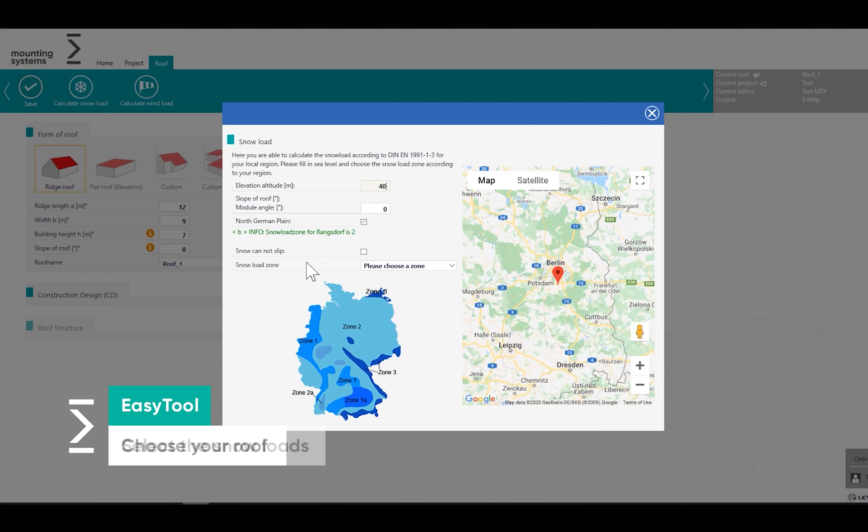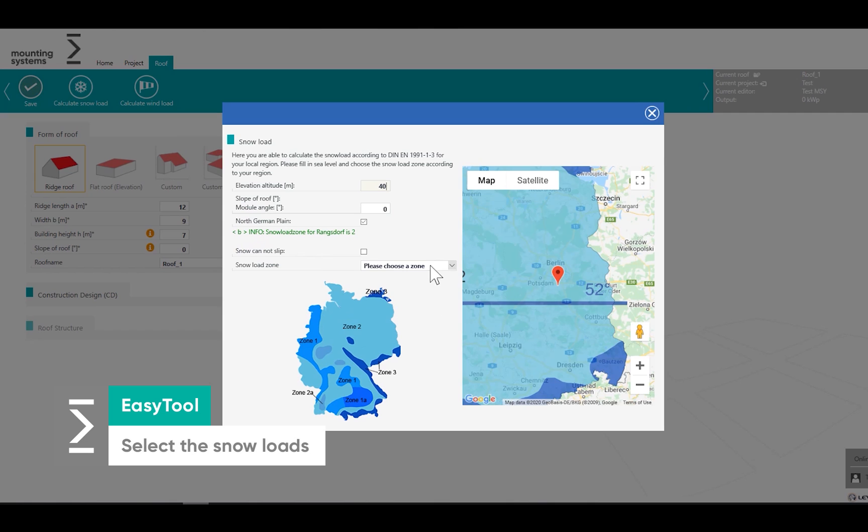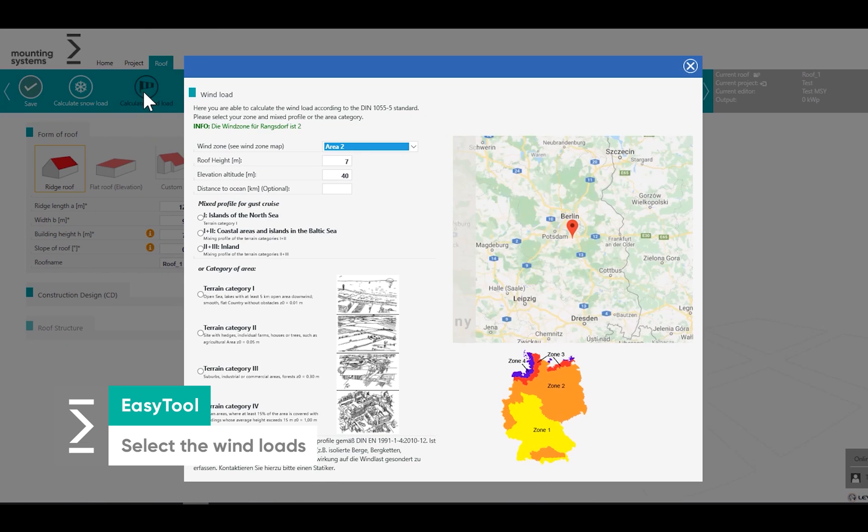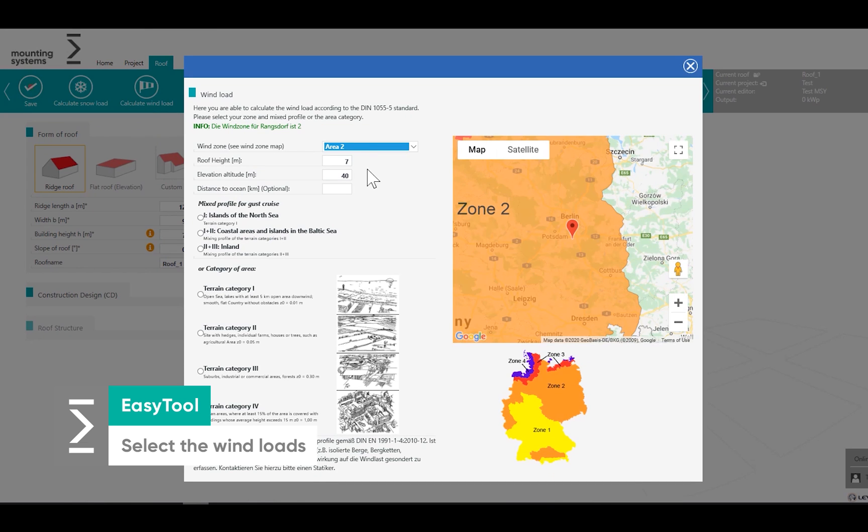Determine the snow load using the defined standards. The wind load will be defined in the same way.